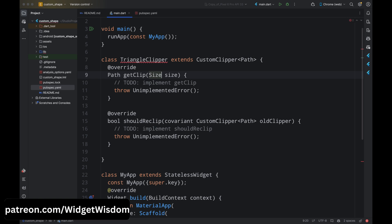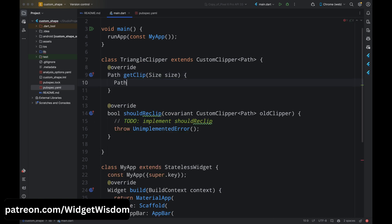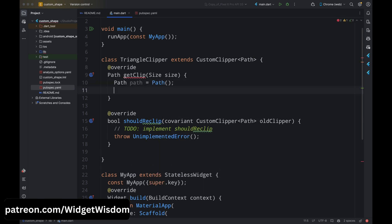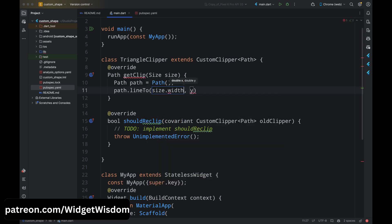For the TriangleClipper class we need to add two methods: getClip and shouldReclip. Come to the getClip method and create a Path object called path. We are going to create a triangle shape. For a triangle, the starting point is always at the top and middle of the total width, so add path.lineTo with x set to size.width divided by 2 and y set to 0.